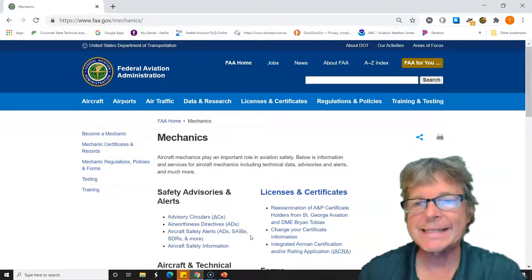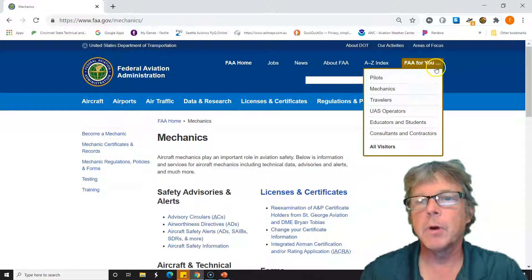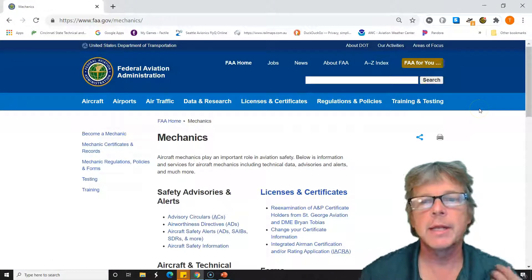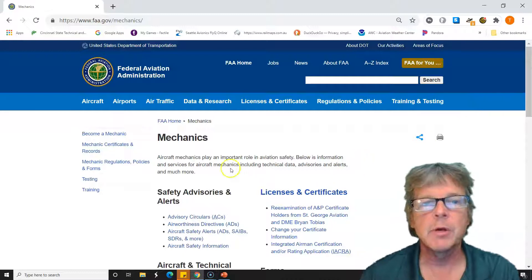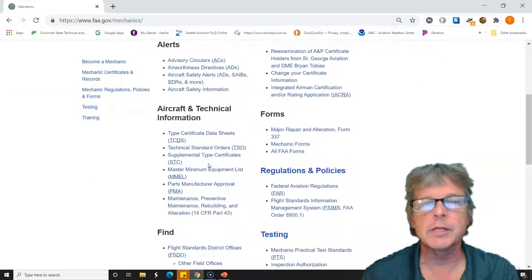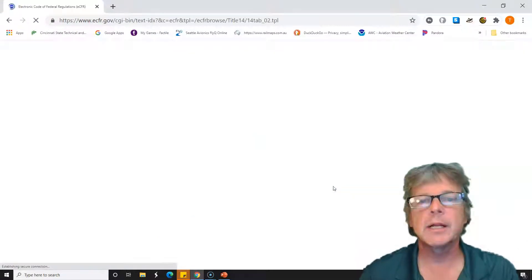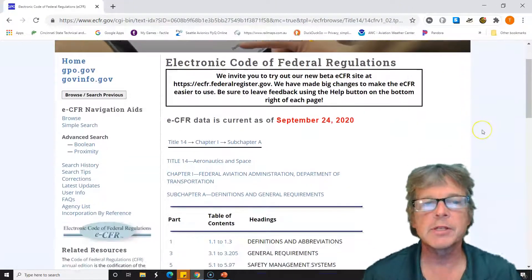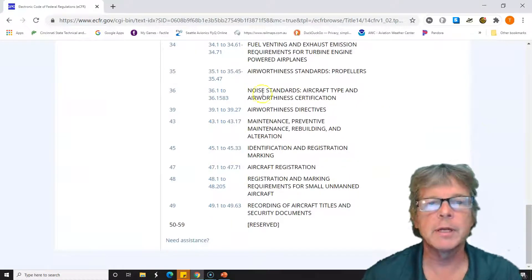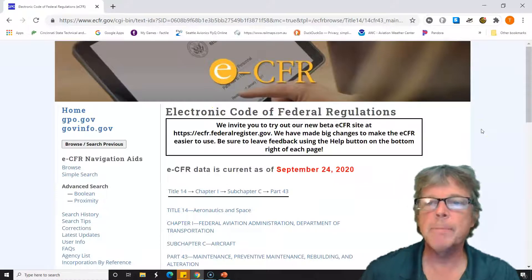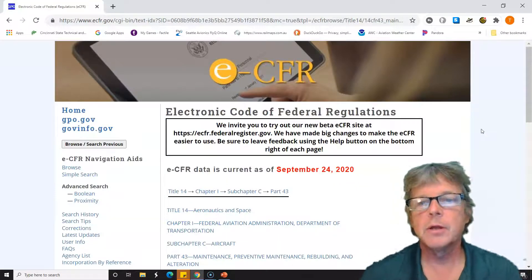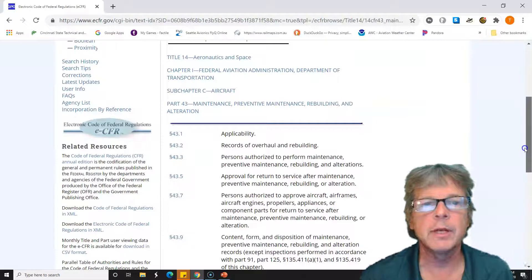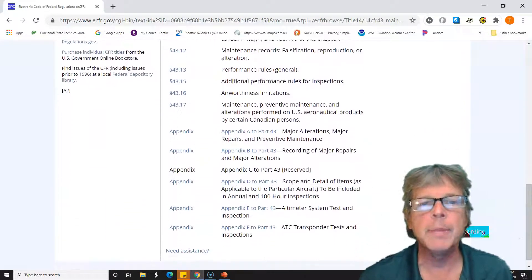To answer this, we're going to look up a list the FAA has in Part 43. I go to the FAA mechanics web page — everything a mechanic needs to know. I look for Federal Aviation Regulations, under regulations and policies. When I click the FARs, I'm going to FAR Part 43, which is the section on maintenance. In Part 43, we have several appendix sections, and the FAA puts long lists there.